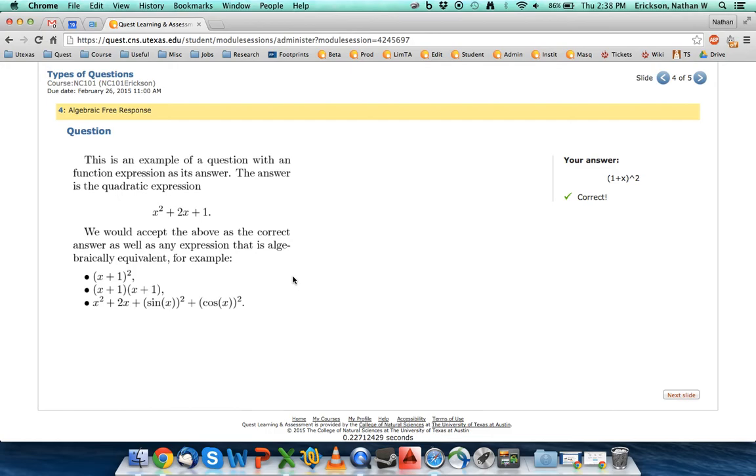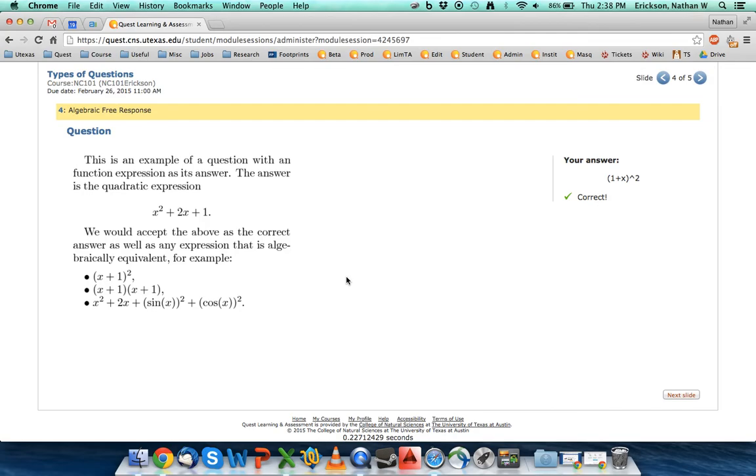On the numerical thing, something I should have mentioned is that numerical problems, you need to remove the commas from it. Because commas separate out answers, Quest does not interpret one comma zero zero zero as one thousand. It interprets it as one comma, a second answer of zero. So make sure that you're reading the instructions.